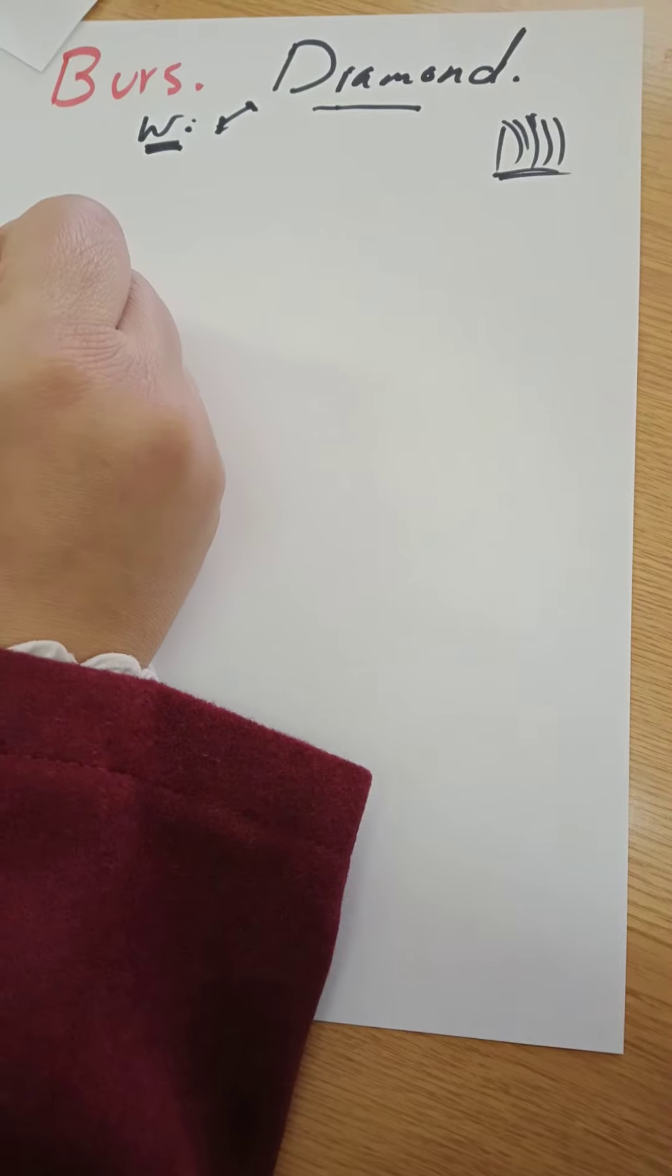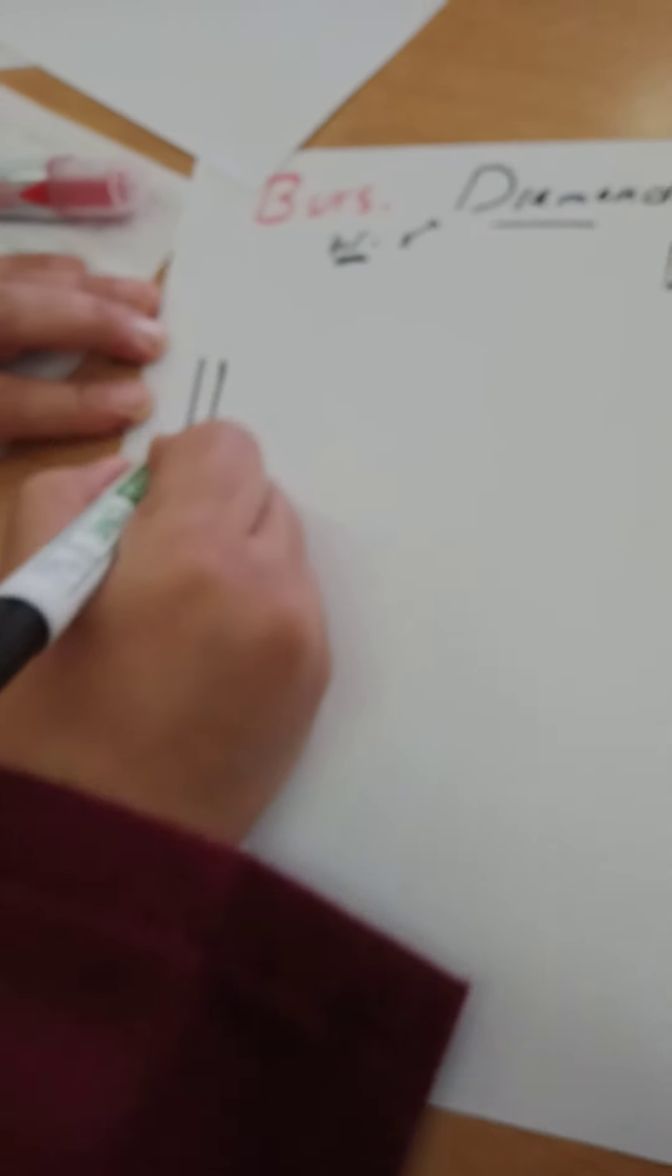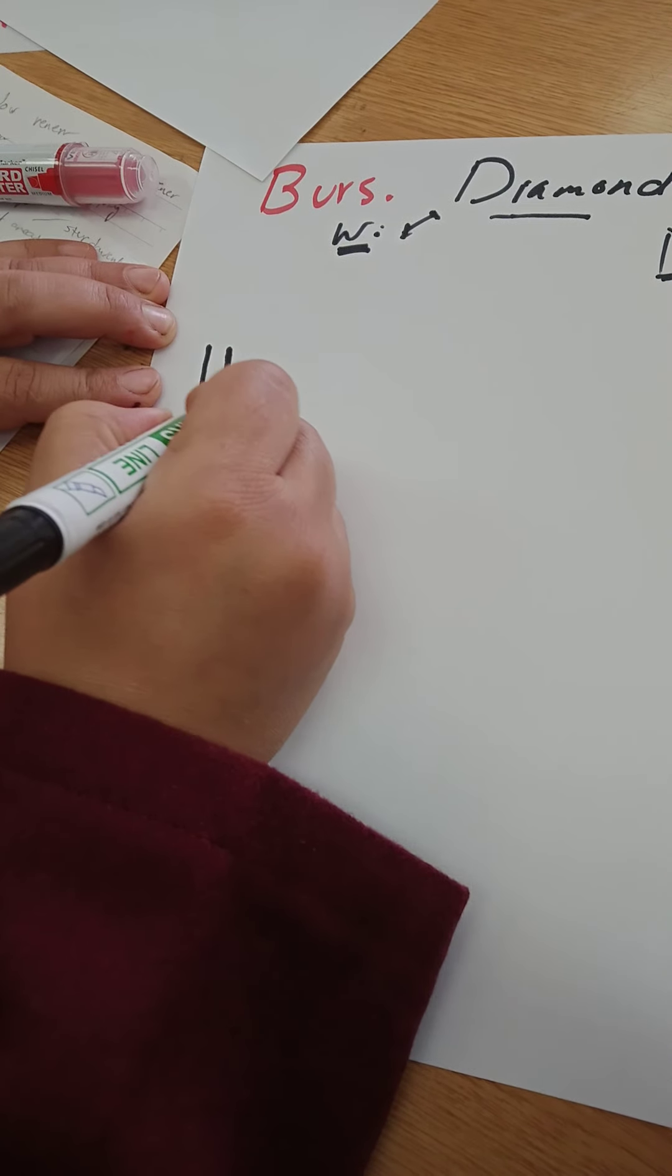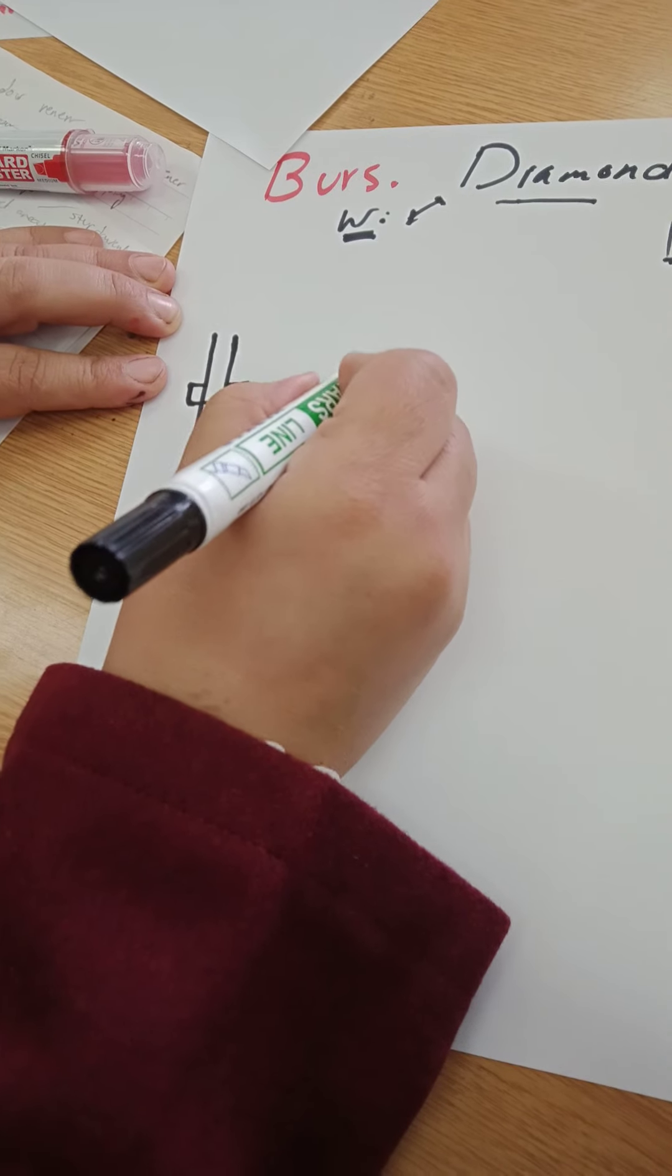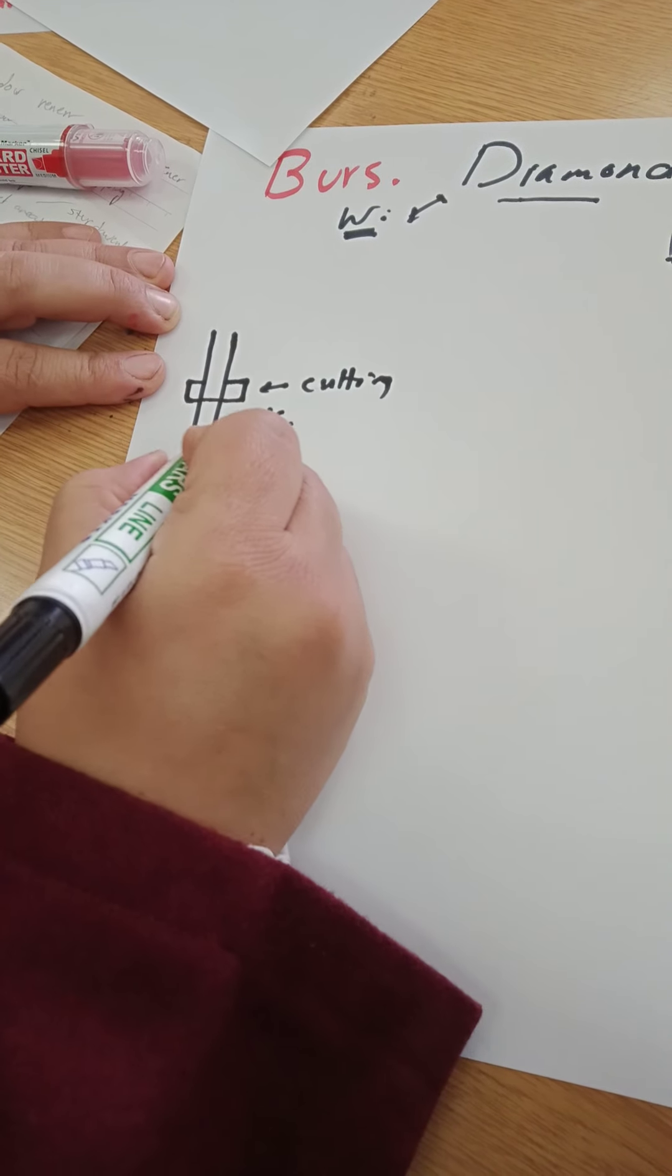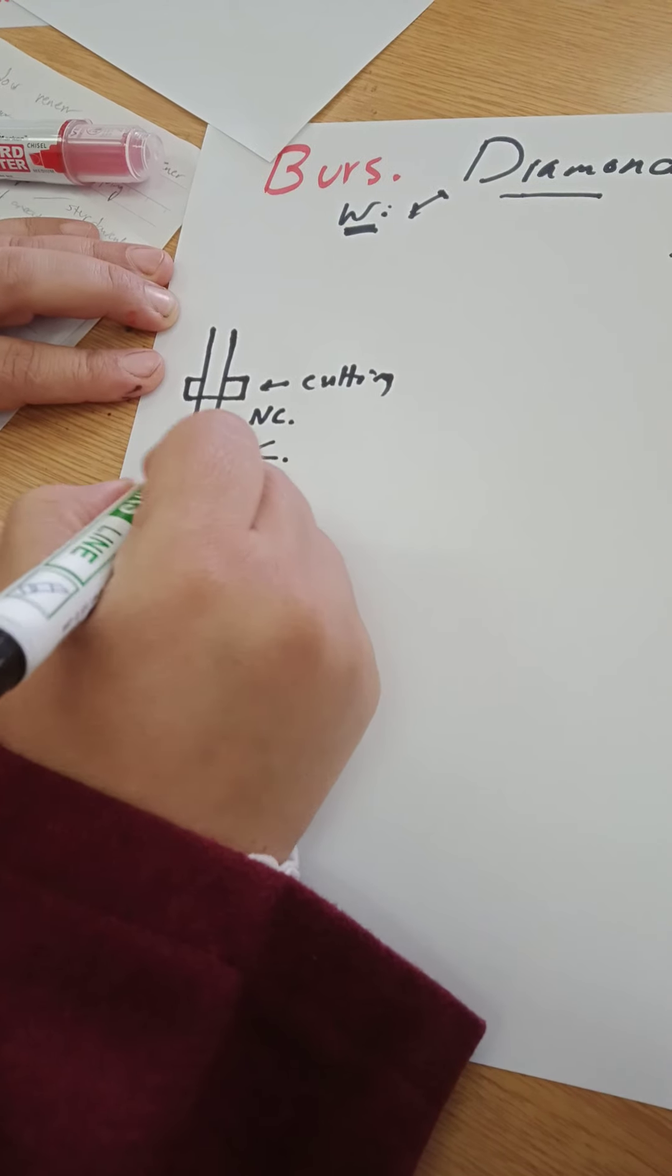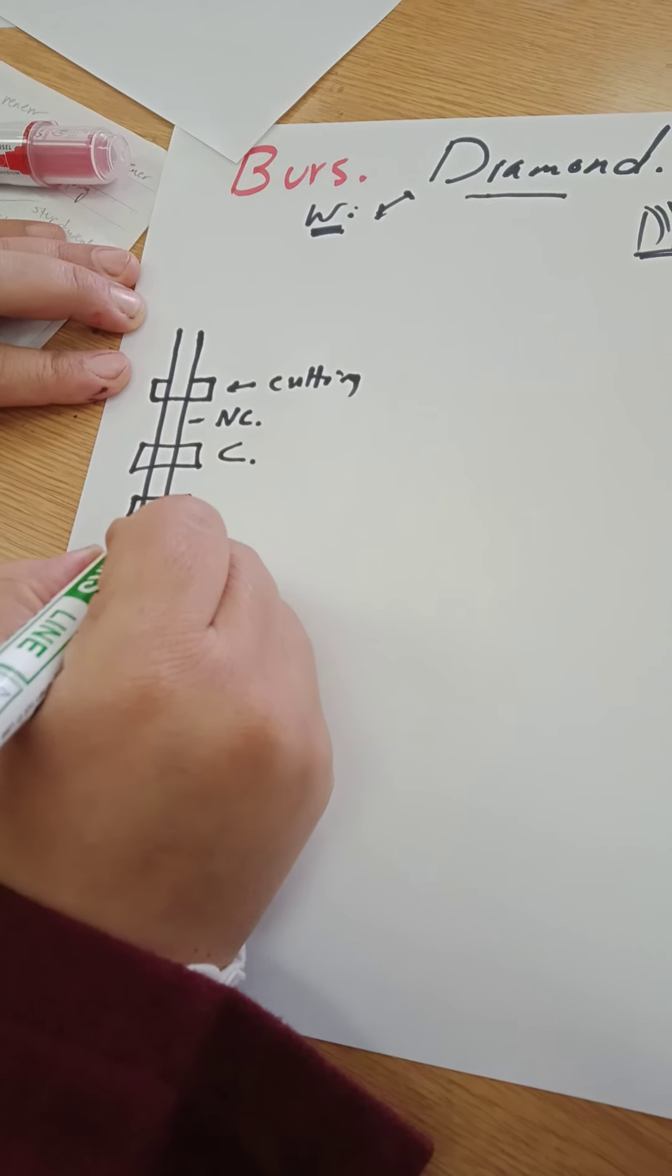The burs come in different morphologies. Usually the most burs we have used, first of all in my preparation, I need a bur that controls my depth. How do they control a depth? By having a cutting part here, non-cutting, then another cutting, non-cutting, then another cutting, non-cutting.